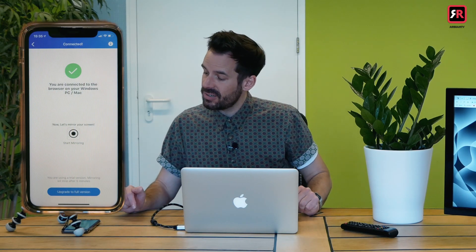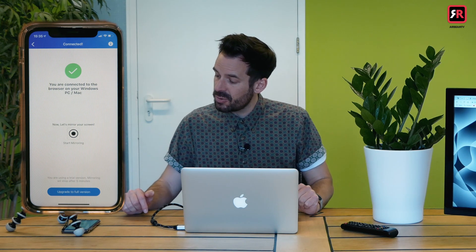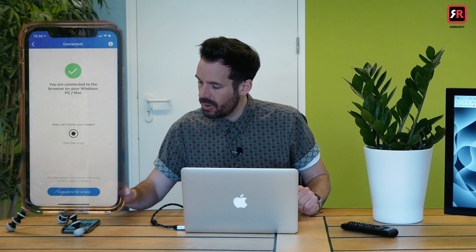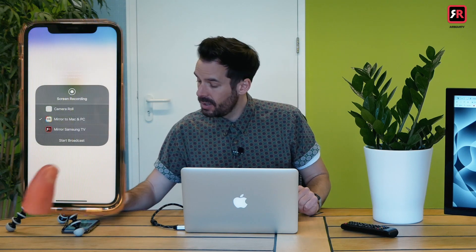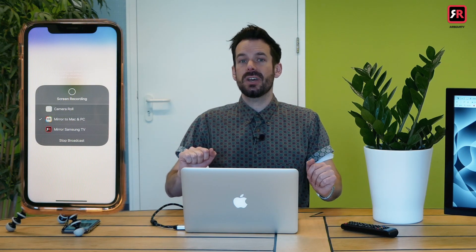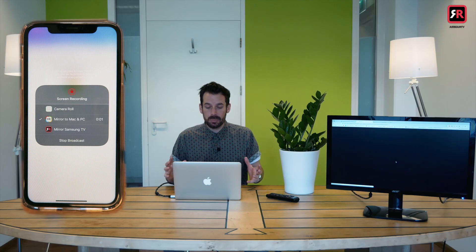You type in the code and then click connect, which will make a message pop up on your phone: 'You're connected to the browser on your Windows PC / Mac. Let's mirror.' Then you click 'Start Mirroring.' It'll pop up the screen recording box — you click 'Mirror to Mac and PC,' then click 'Start Broadcast.' You get a little 3-2-1 countdown and then the magic begins as your phone screen appears in your browser.